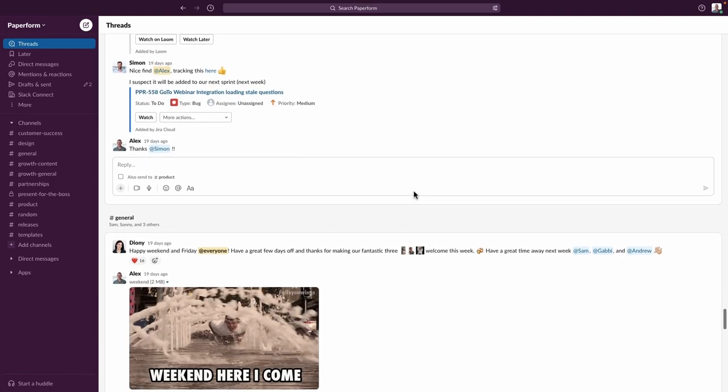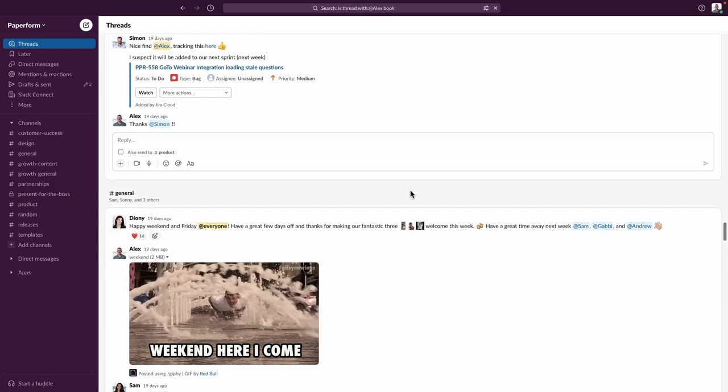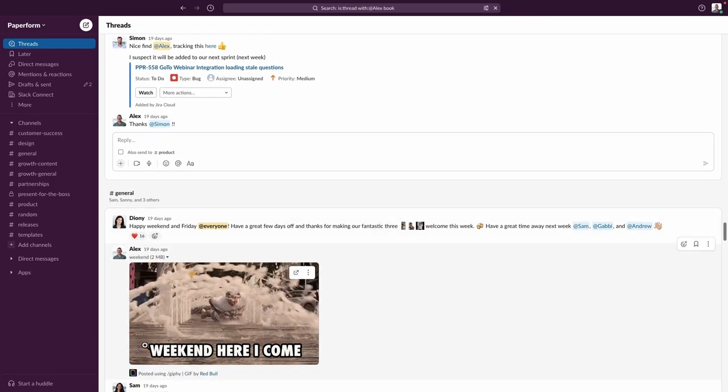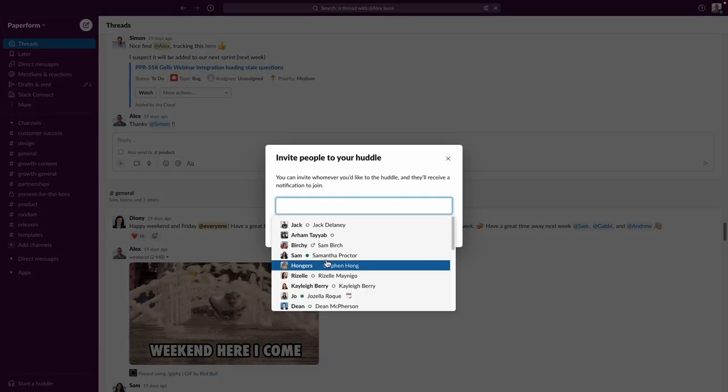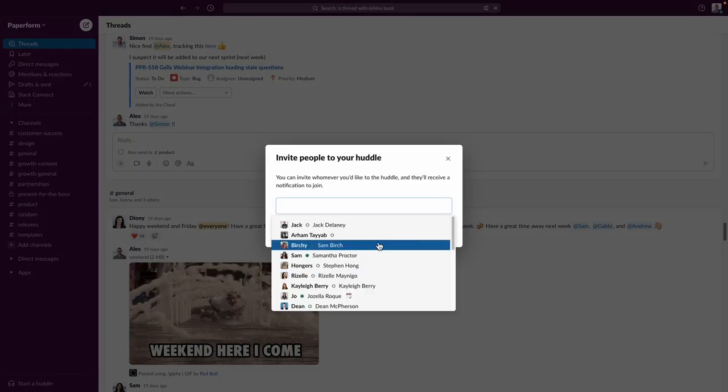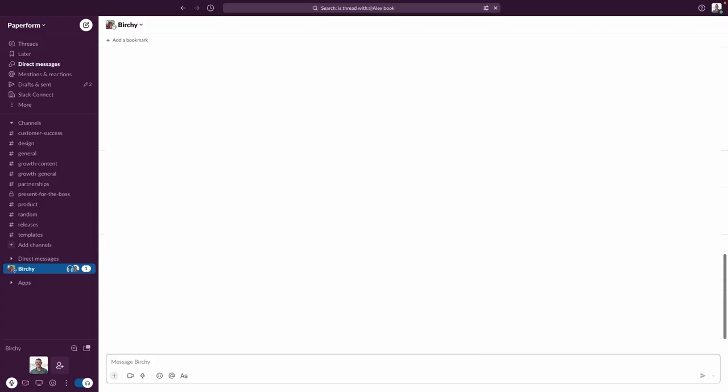When it comes to voice and video calling, Slack has built this into the platform under the name Huddles, and users can easily start a call within a channel or privately with other channel members. Slack also offers screen sharing capabilities, which can be useful for collaborating on projects.